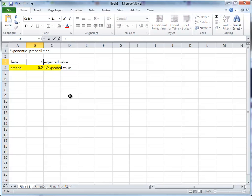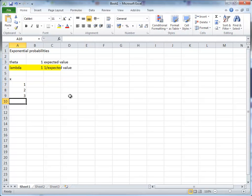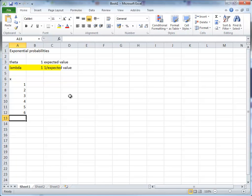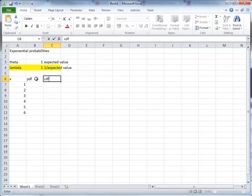But we shall start with a value of 1. Now we know that the exponential distribution lives on the positive real line. So let's just give ourselves a few values to look at. And we will want to calculate the probability density function and the cumulative distribution function.